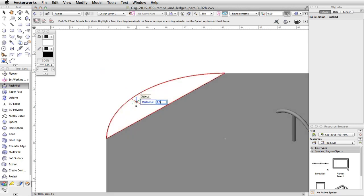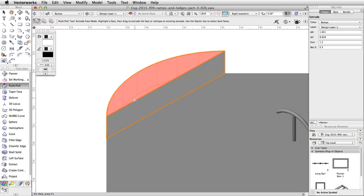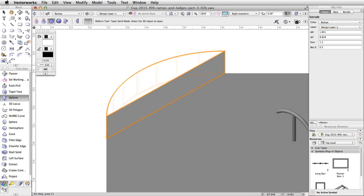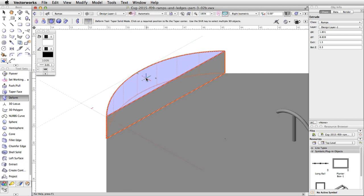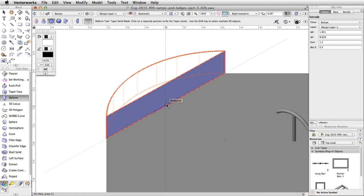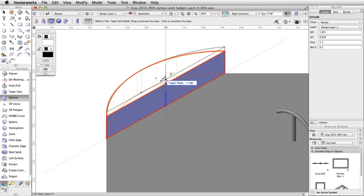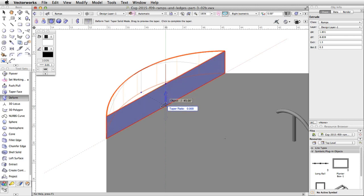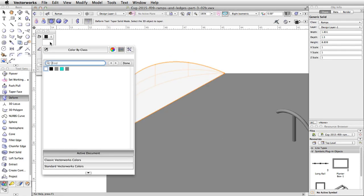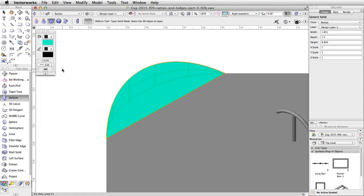Now activate the Deform tool and enable the Taper Solid Mode. Make sure the Symmetric Mode is not enabled. Click once on the extrude to select it, then click once at the bottom midpoint of the vertical face. Make sure the vertical face is highlighted in blue. Move the cursor up to the center of the face and click once. Move the cursor down to the bottom midpoint and click once more to taper the face. Finally, give the curved bank a turquoise fill color.